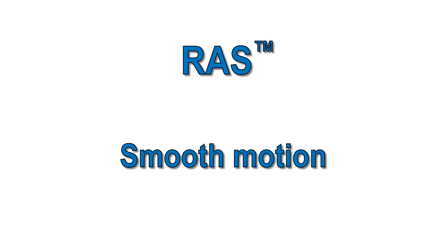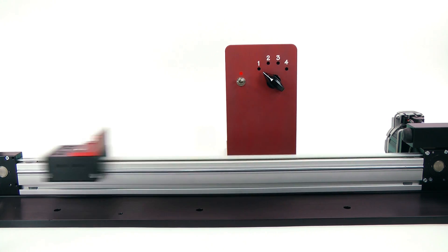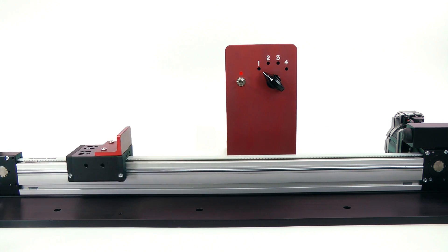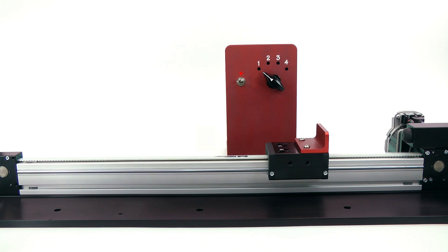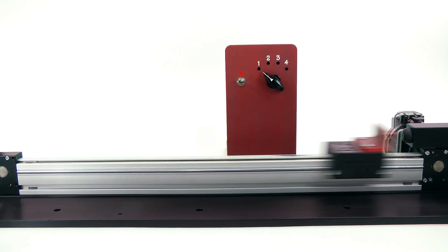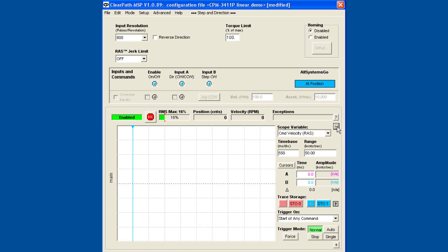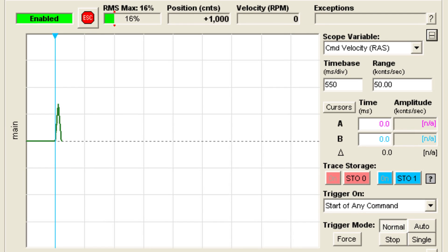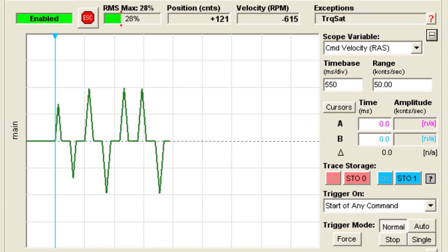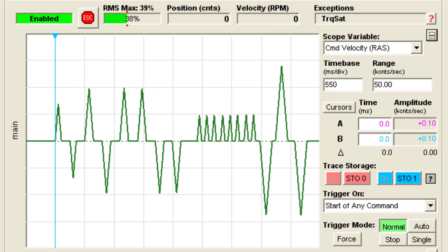Let's take a look at what sort of effect the RAS has. First we'll make a move with the standard trapezoidal move profile. The high acceleration causes some belt slapping and other noise even in this stiff mechanical system. You can see by using the scope function in the MSP software that the motion profile has a trapezoidal or triangular shape.